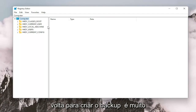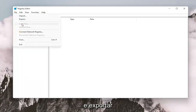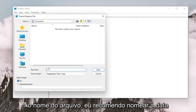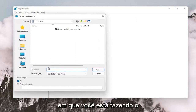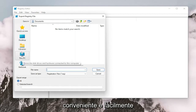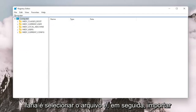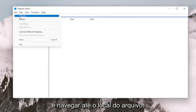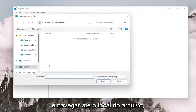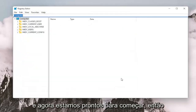In order to create the backup, it's very simple. All you have to do is select File and then Export. For the file name, I recommend naming it the date on which you're making the backup. Set Export Range to All and save it to a convenient and easily accessible location on your computer. And if you need to import it back in, all you would do is select File and then Import and navigate to the file location. Pretty straightforward, and now we're ready to begin.